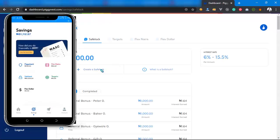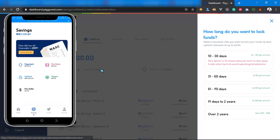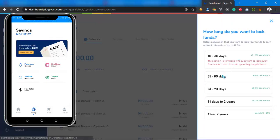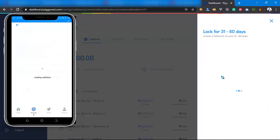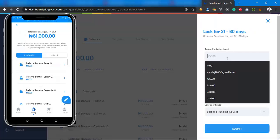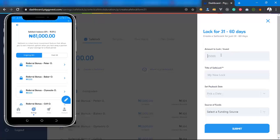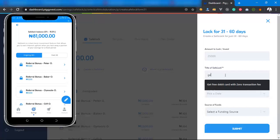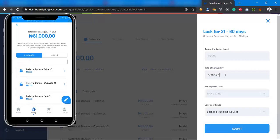You can create a SafeLock. It depends on how many days before you get your new phone. Let's say I'm trying to get my phone in the next 30 days. I can put the amount of money I'm trying to save or the amount of money I want to lock.